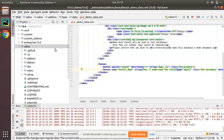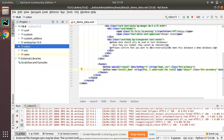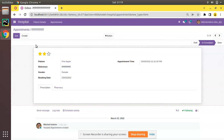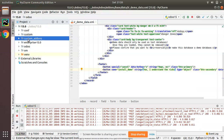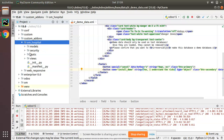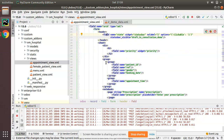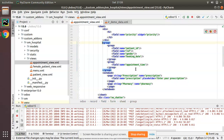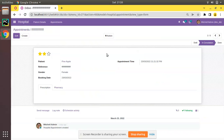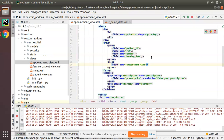Instead of examining existing buttons, I will simply add two buttons inside the appointments form and show you the difference. The model is hospital.appointment. I'll go to PyCharm, navigate to our custom items path, the om_hospital module, then the views folder and open appointment_view.xml. Inside the form, after appointment time, I'll be adding two buttons.